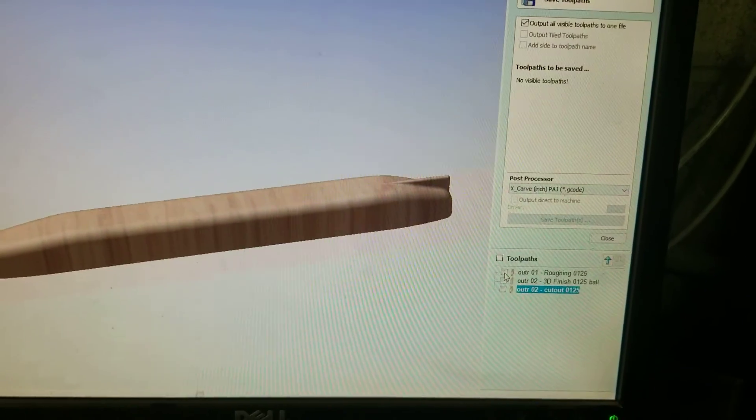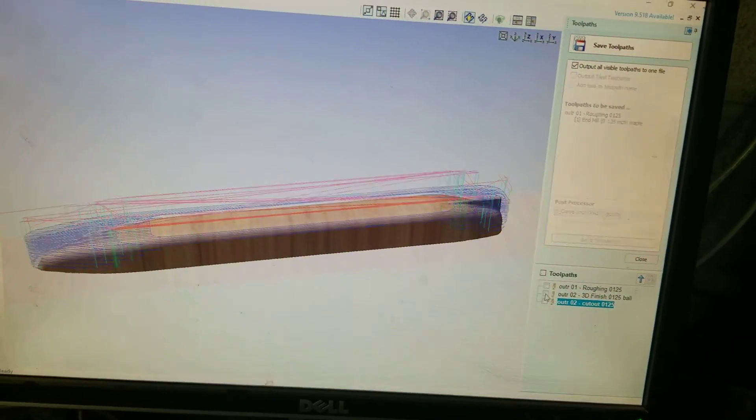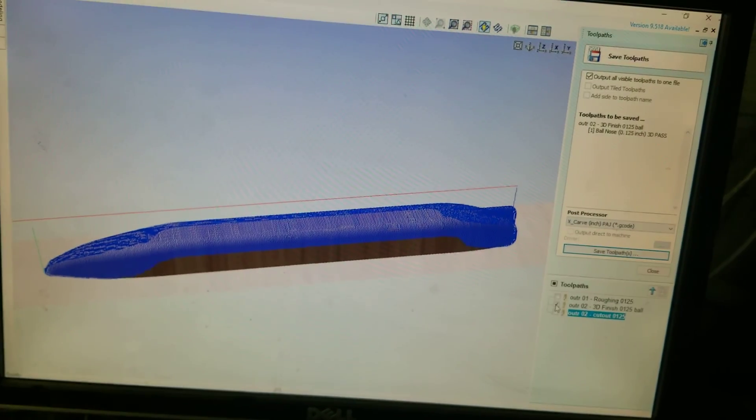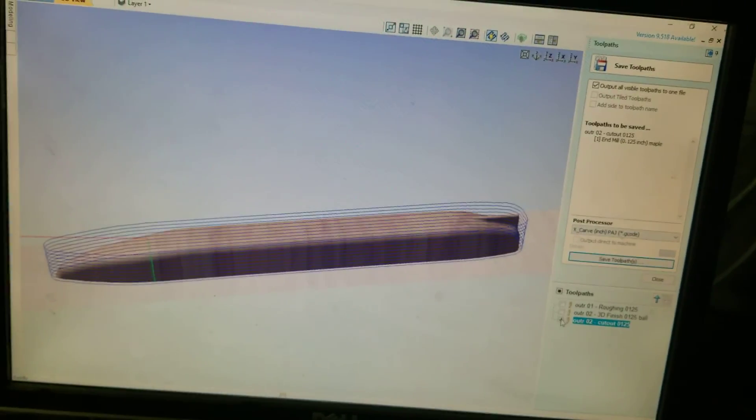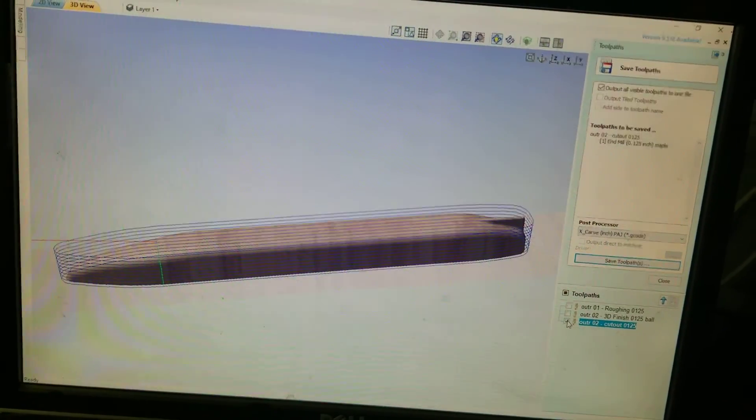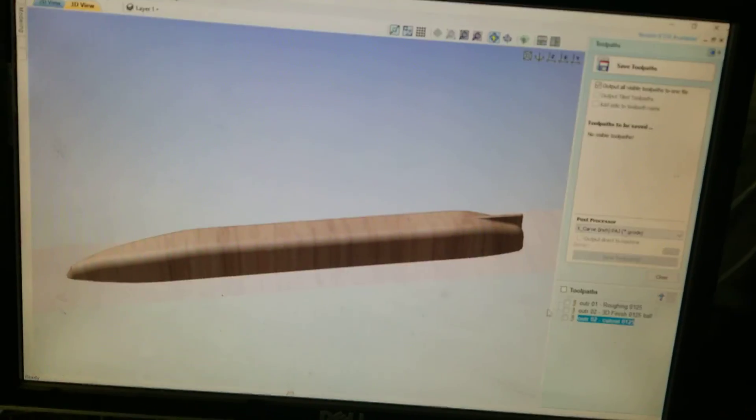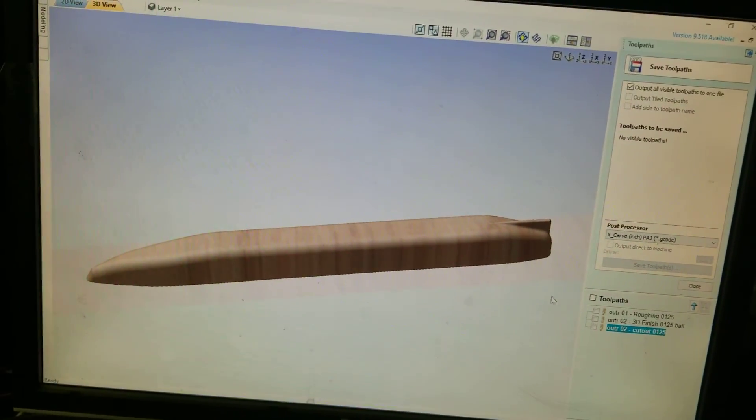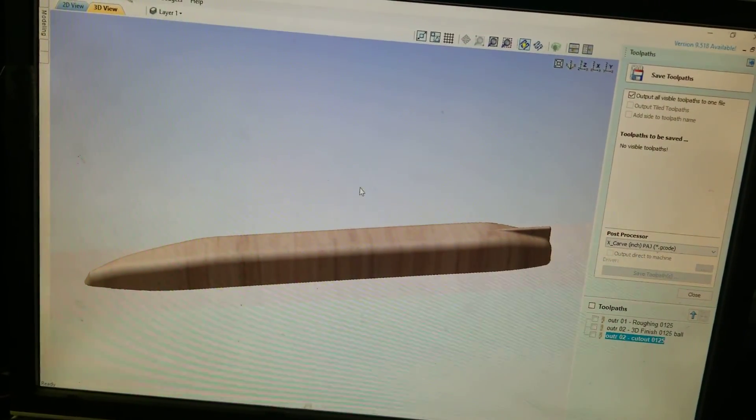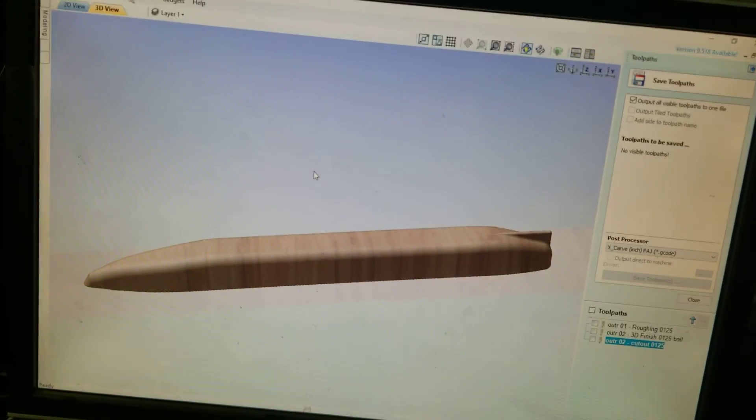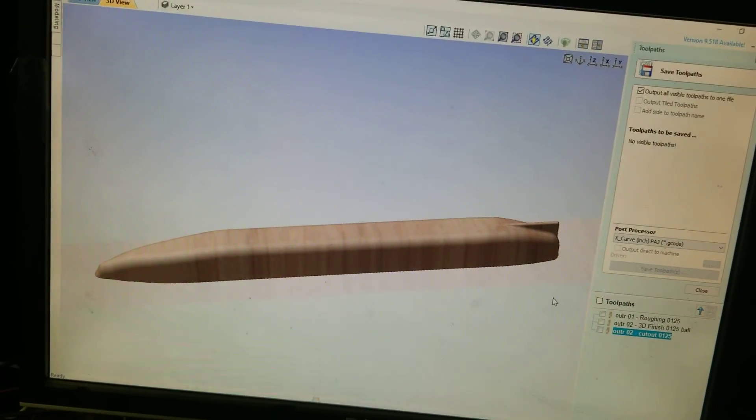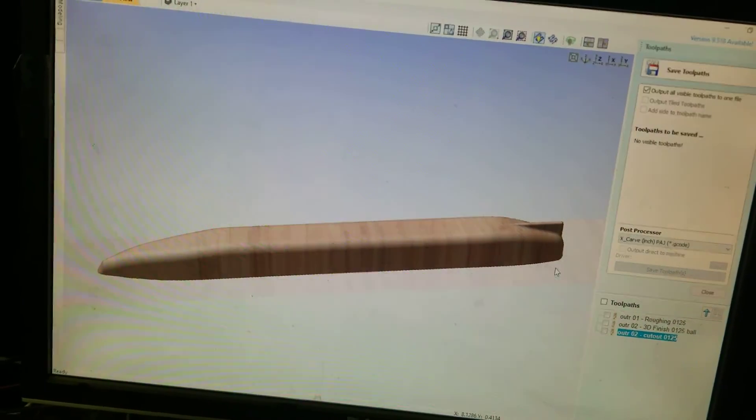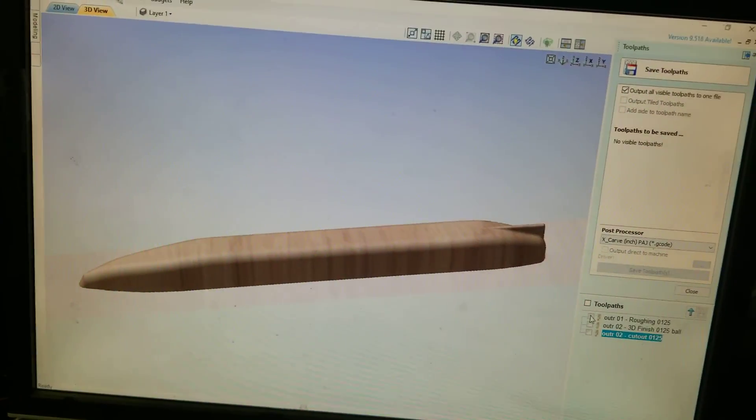I just want to show you basically from this point on. I already made the tool paths. I have my roughing, I have my 3D pass, and I have my cutout. This is an outrigger for a catamaran style rain gutter regatta boat. Okay, it's upside down right now.